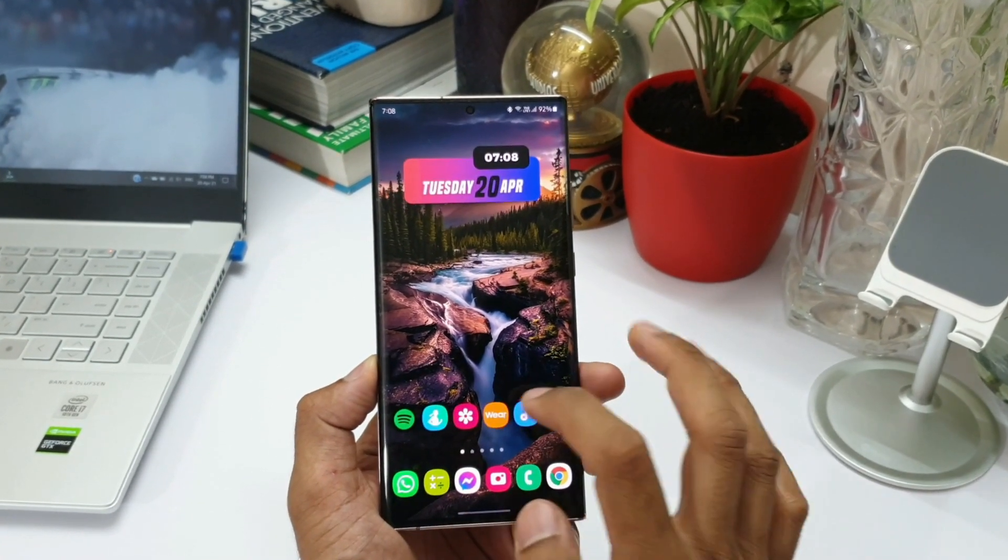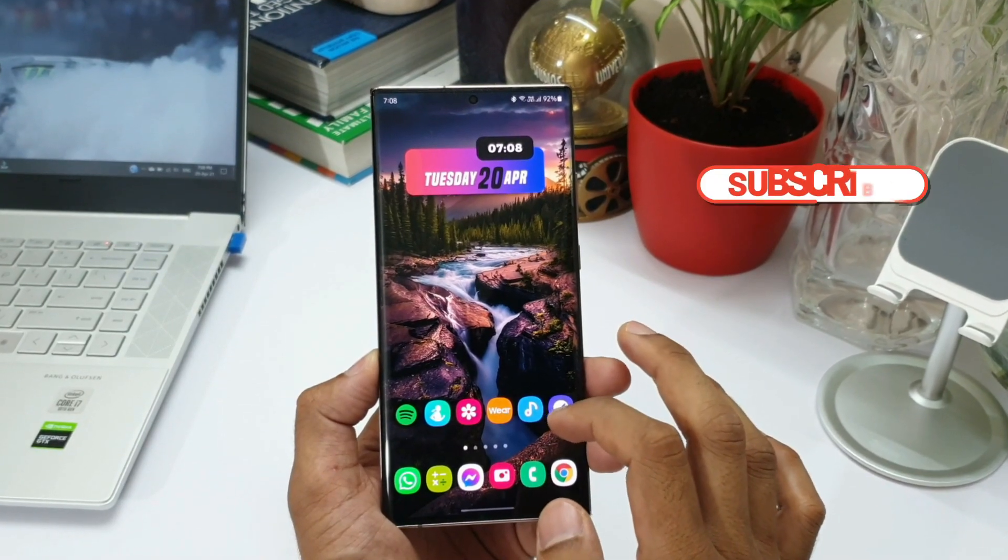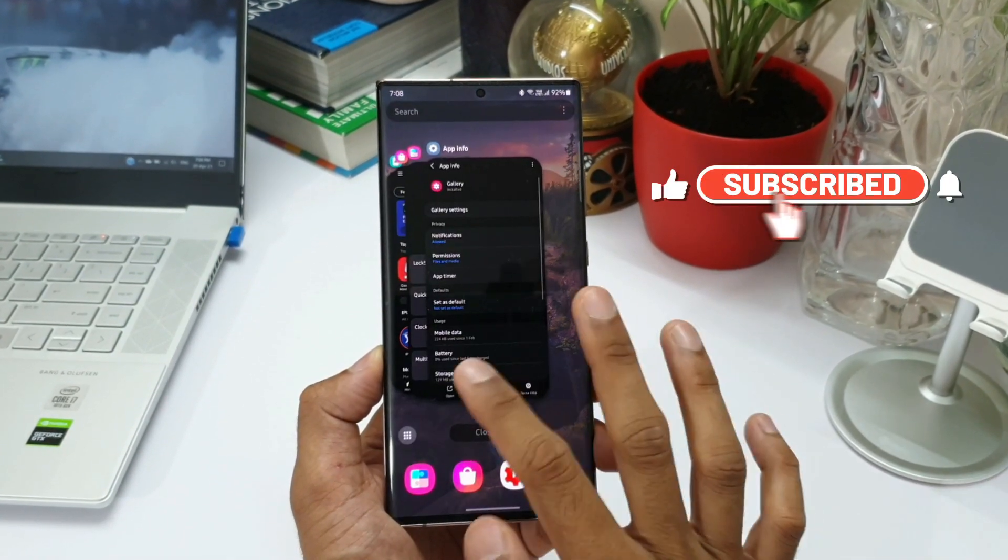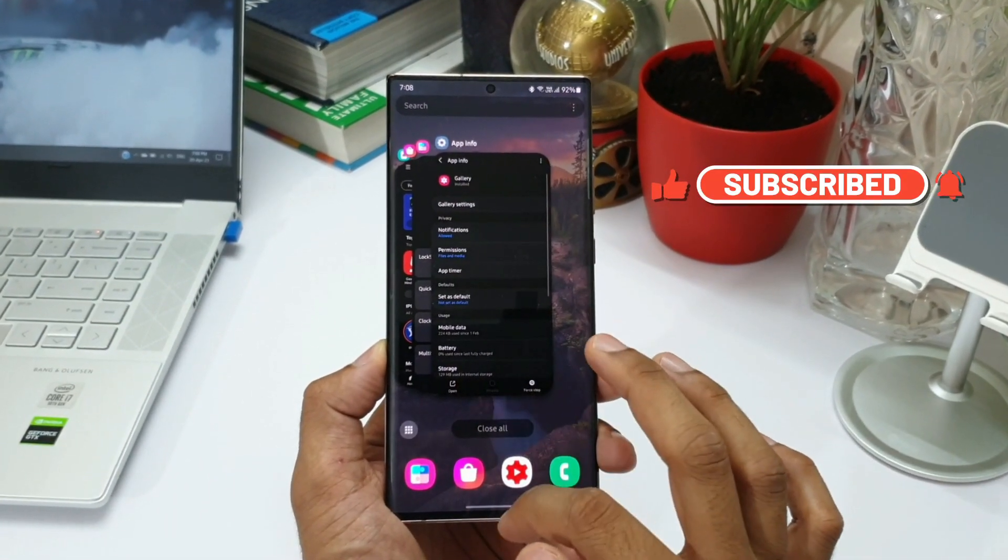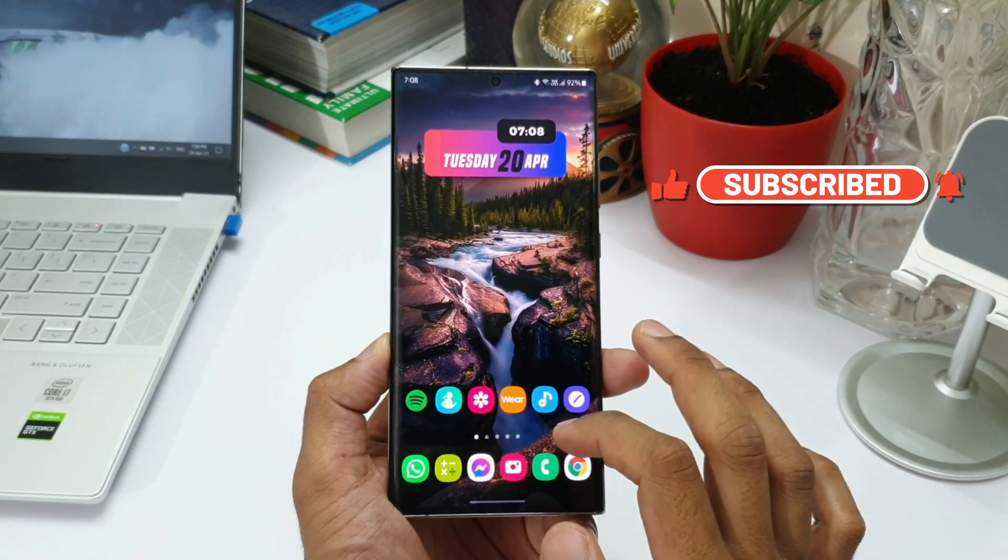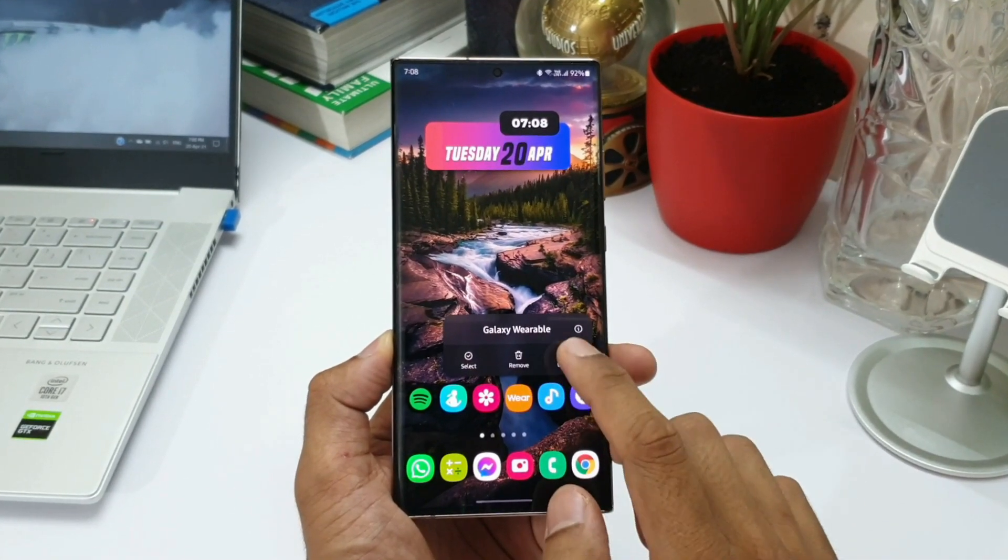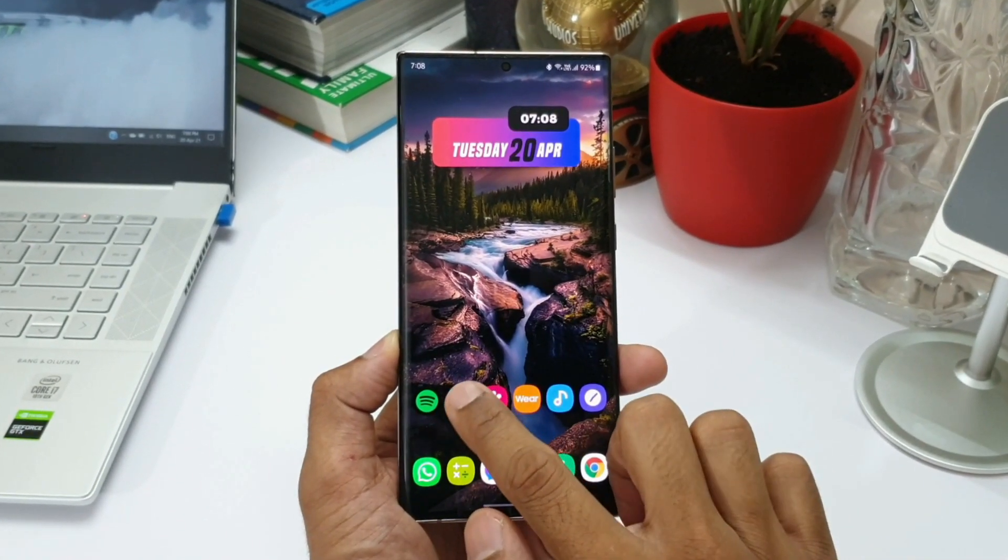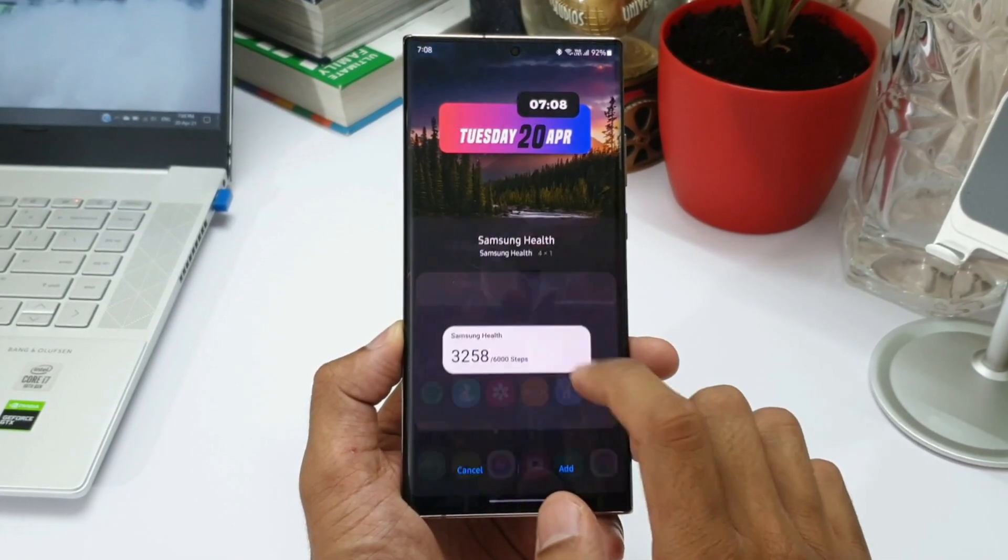All these icon layouts, the swipe gestures, recently used applications - when you press and hold on these apps you can access the widgets and rest of the functions. All these are associated with One UI home application.